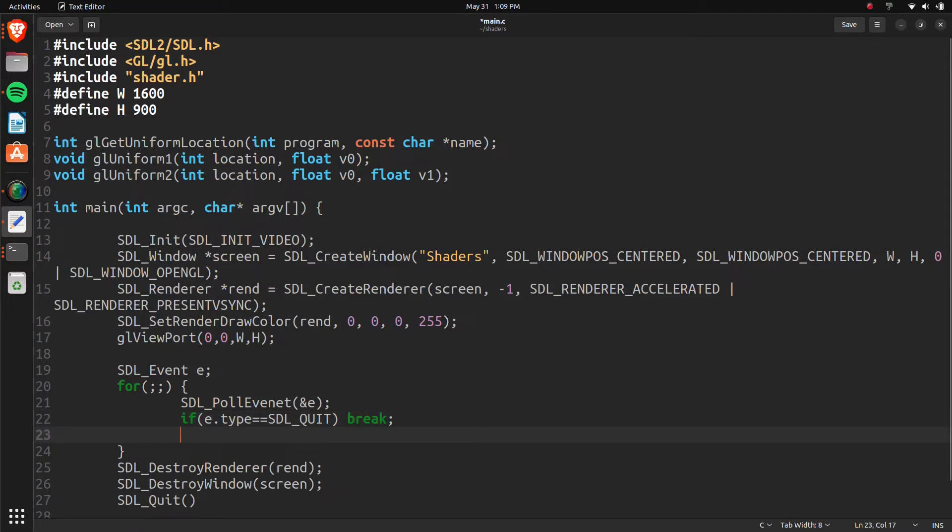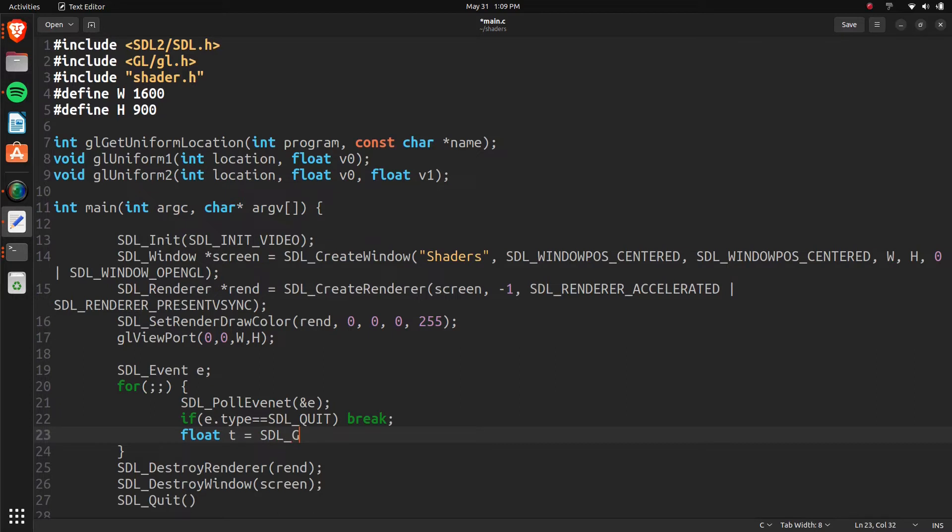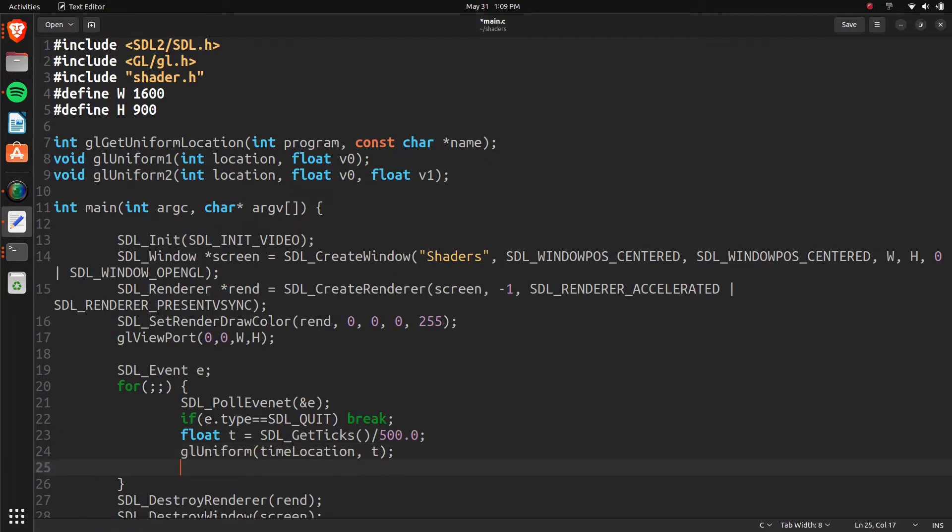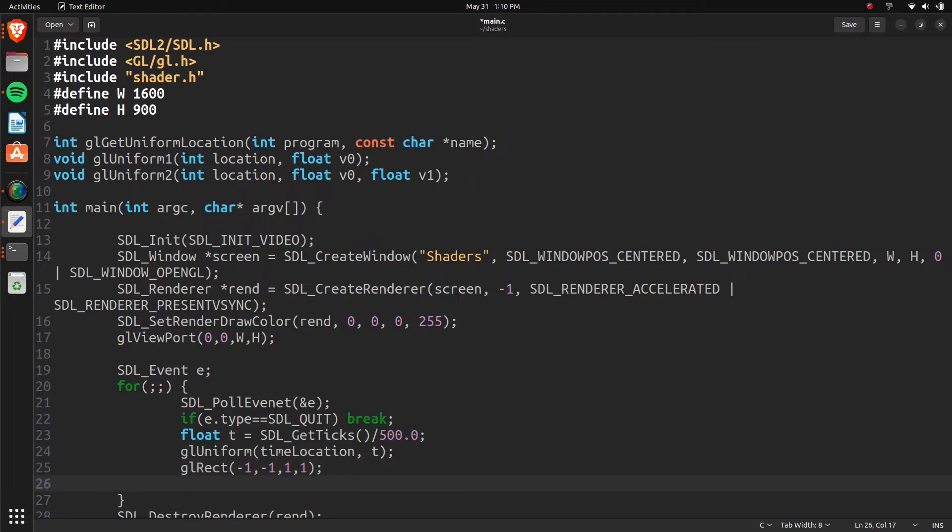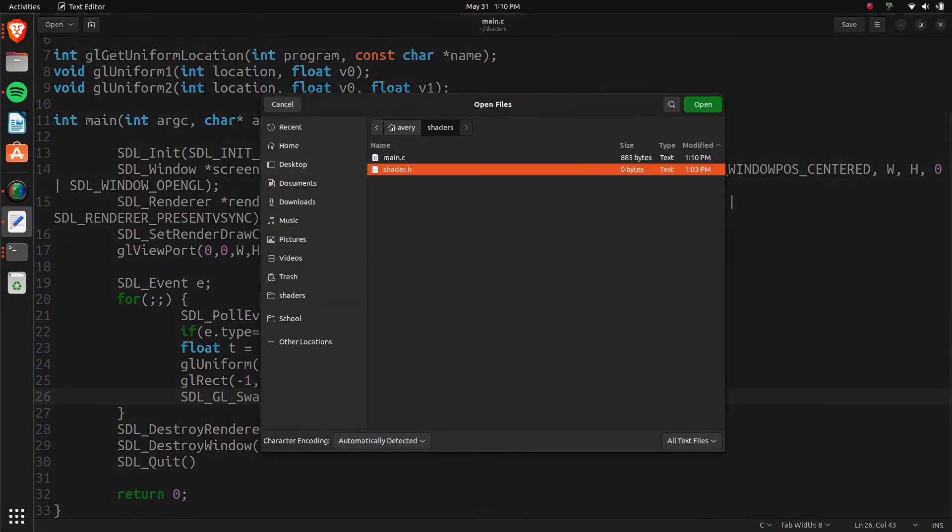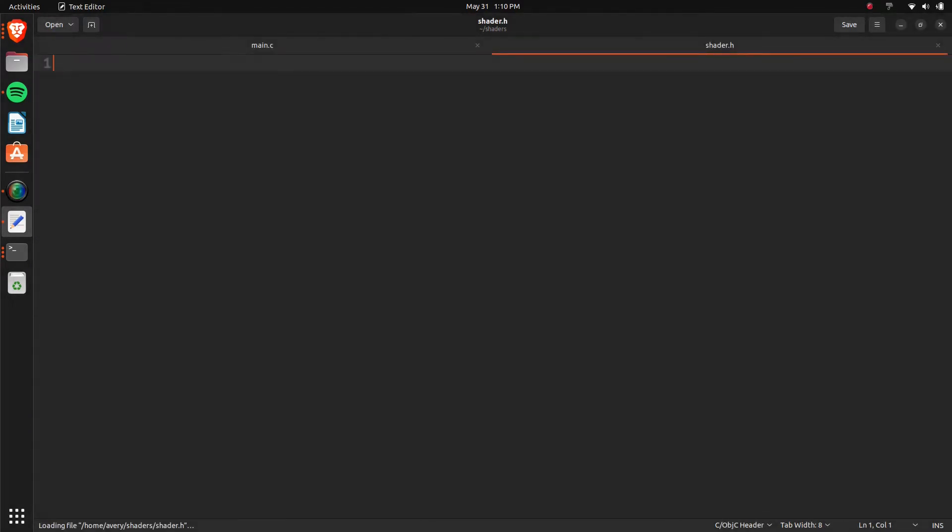And we'll pull the event. And if E type equals SDL quit. And it will just break. So if you click on the X of the window, it'll close. And then we can set up a time. And this time is going to be one of the uniforms that we're going to be sending in to our shader, basically. So we'll do SDL get ticks. And let's divide that by a float of 500. And then GL uniform, time, location, t. And GL rect, negative one, negative one, one, and one. We can do SDL, GL, swap, window, screen. So that should be everything we need for rendering it. And we're also setting up, sending the time into our shader. Which, now we can define everything in here.